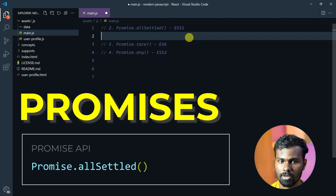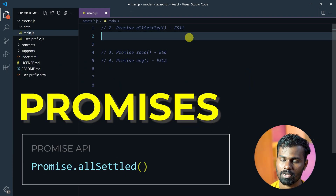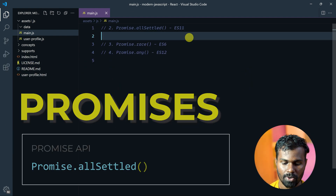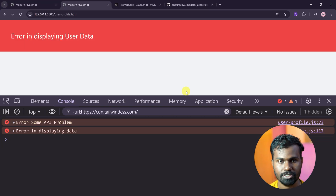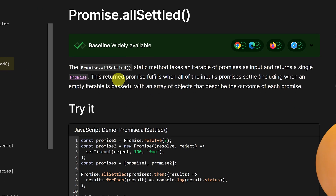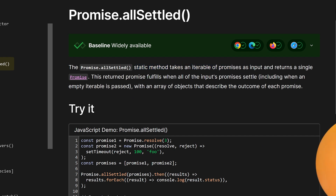So now let's see about Promise.allSettled. If you want to see what you want, you can search for Google. AllSettled is a static method that takes an iterable of promises as input and returns a single promise.